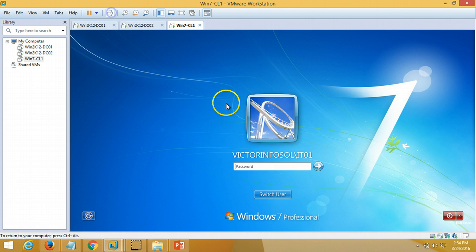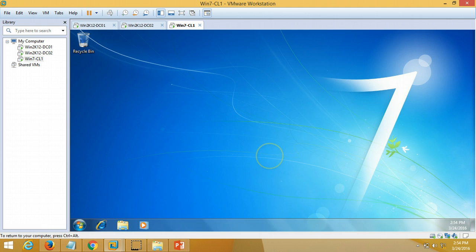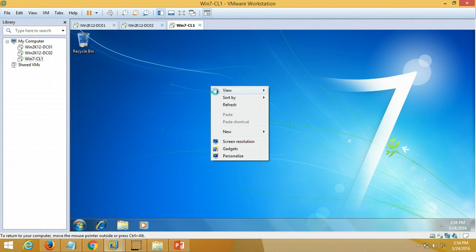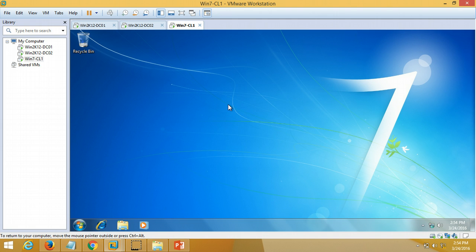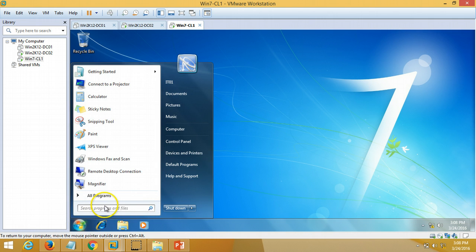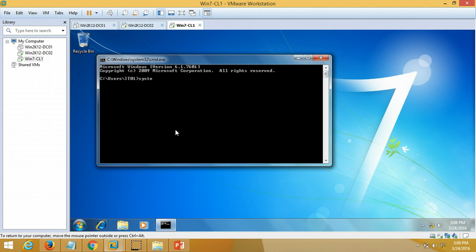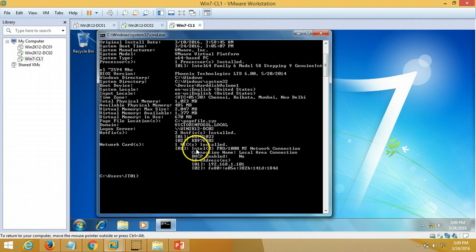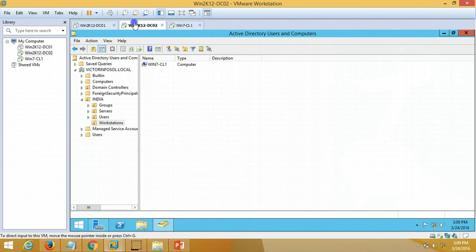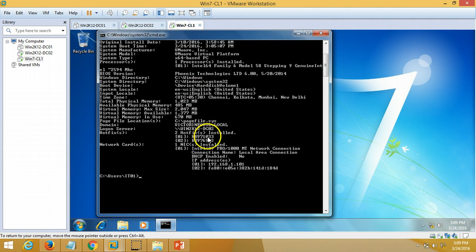The client machine is restarting — it will take some time. The client machine has restarted. I log in with domain credentials using domain user it01. I open command prompt and run 'systeminfo'. You can verify the login domain is victorinfosol and the login server is now win2k12dc02, which is our new domain controller holding all the FSMO roles.